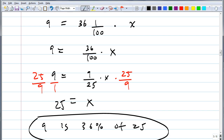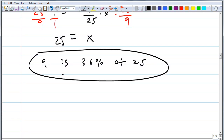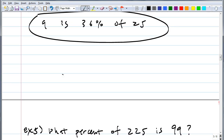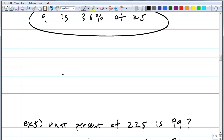Does this make sense? 9 is 36% of 25? Yes — it's less than half of 25. Now try this one: what percent of 225 is 99? I'm changing things around — the unknown X is in a different place now. Once you translate into an equation, it's very straightforward. Go ahead and try.